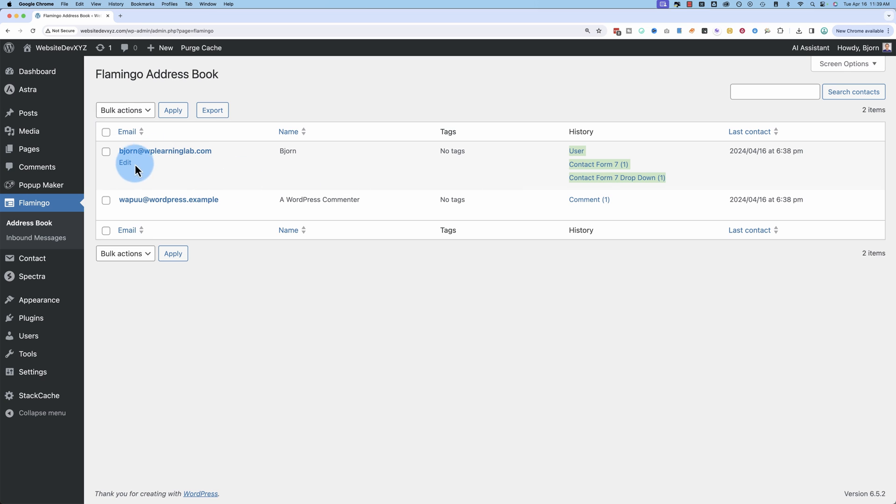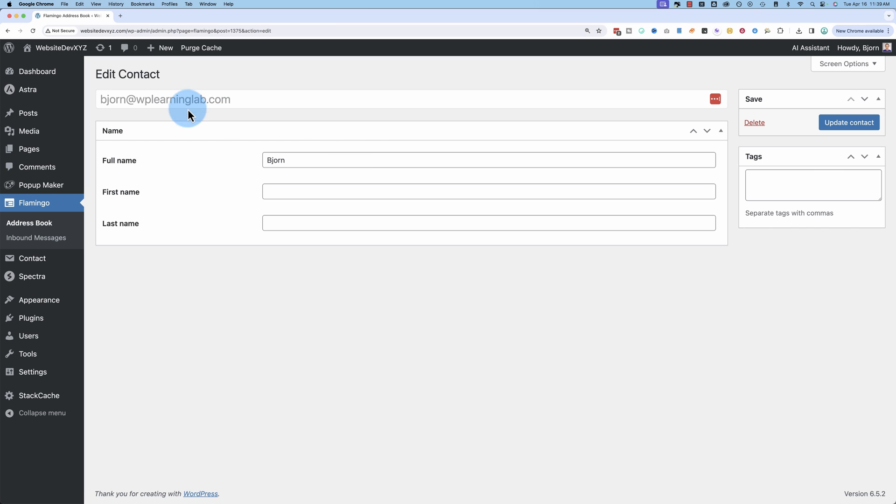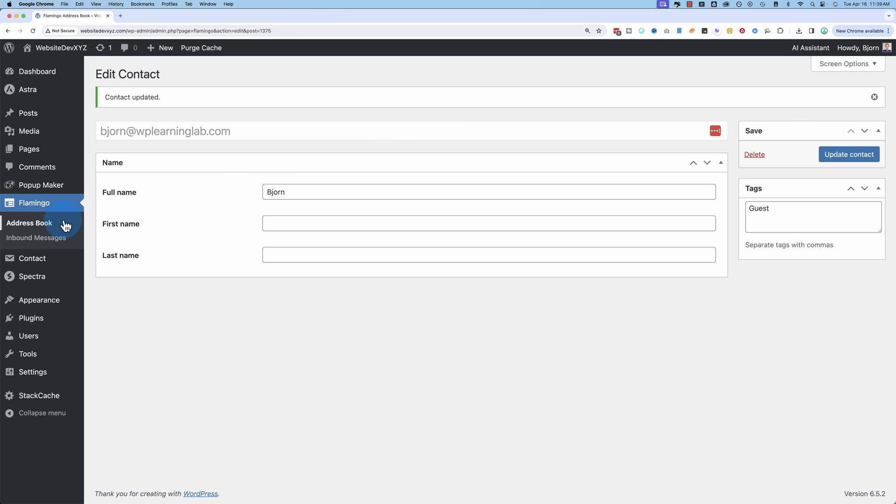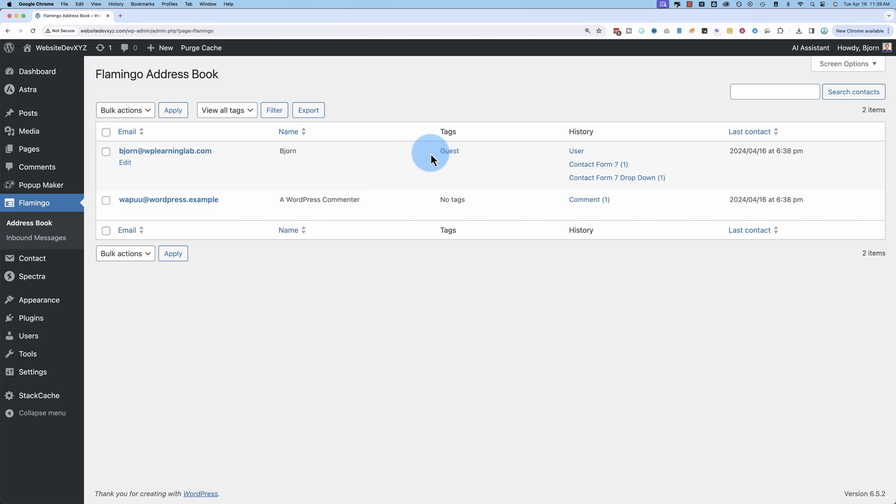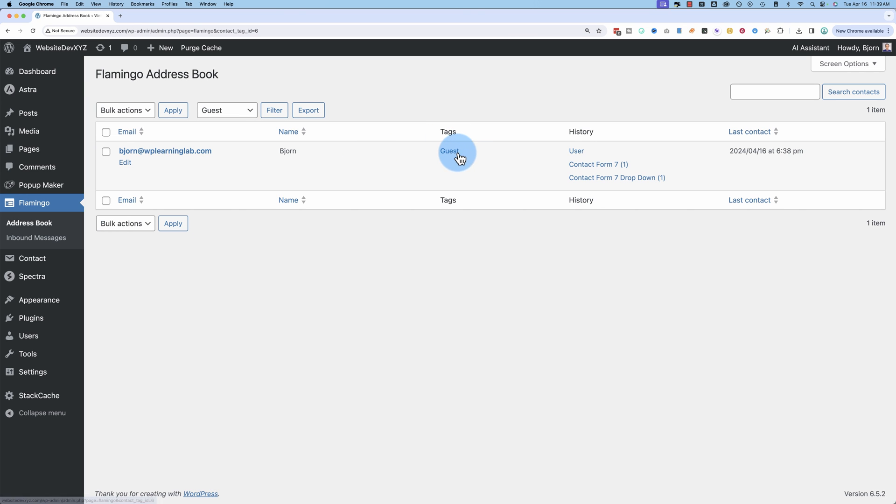If we click on edit, it just has this information. Nothing special going on. Under tags, we can apply a tag. And then that will show up in the tag list here. We can click on the tag list and it shows all the people who have that same tag. So you can organize your address book in that fashion.